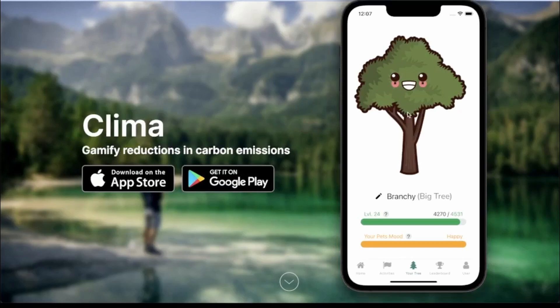On the pet page, users can see their pet. Currently, since I have quite a bit of XP, I'm a tree. But you start as a leaf, and you evolve into a sapling, and later into a tree, and finally there's a bigger tree.